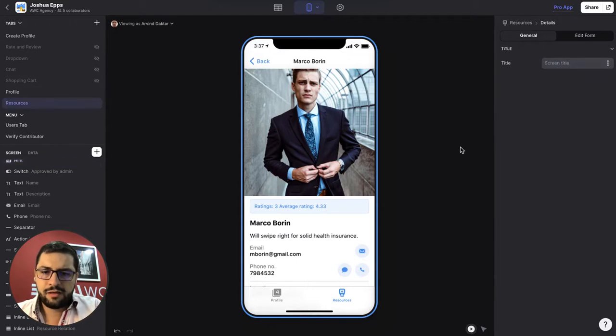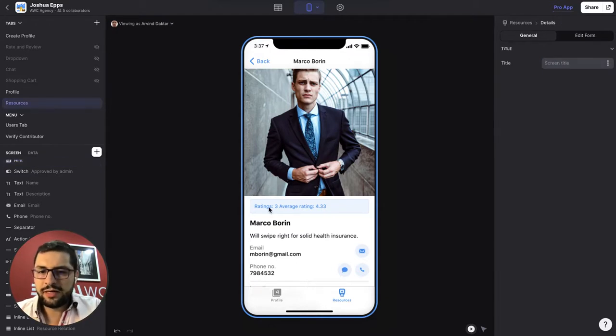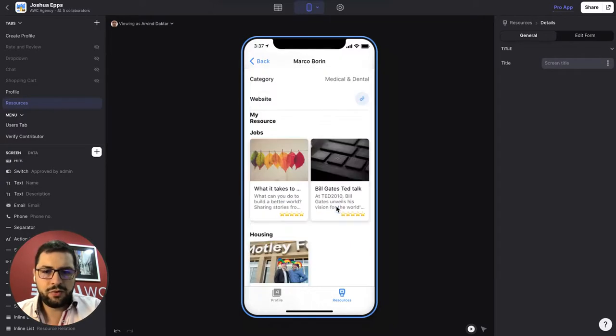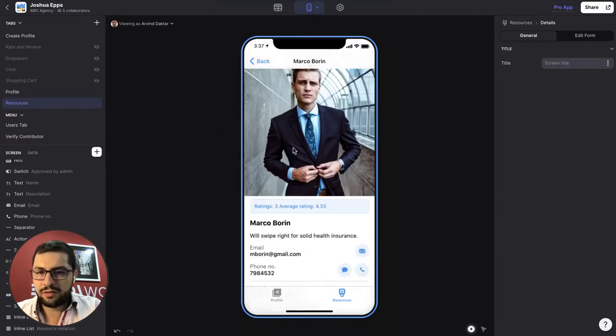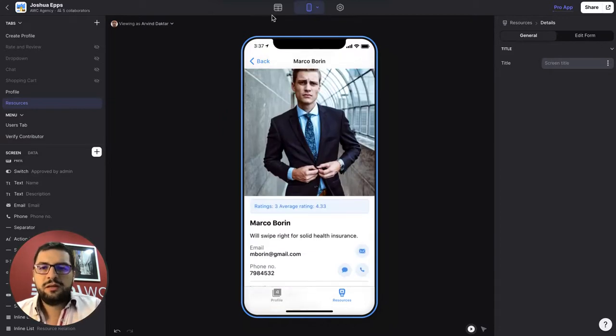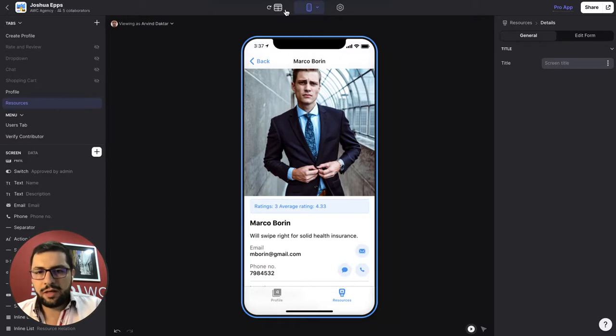In this case, we can see that this user has three ratings and his average rating is 4.33. And then we can see the items or the products that he has been rated for. So that's how we use the rollup column.